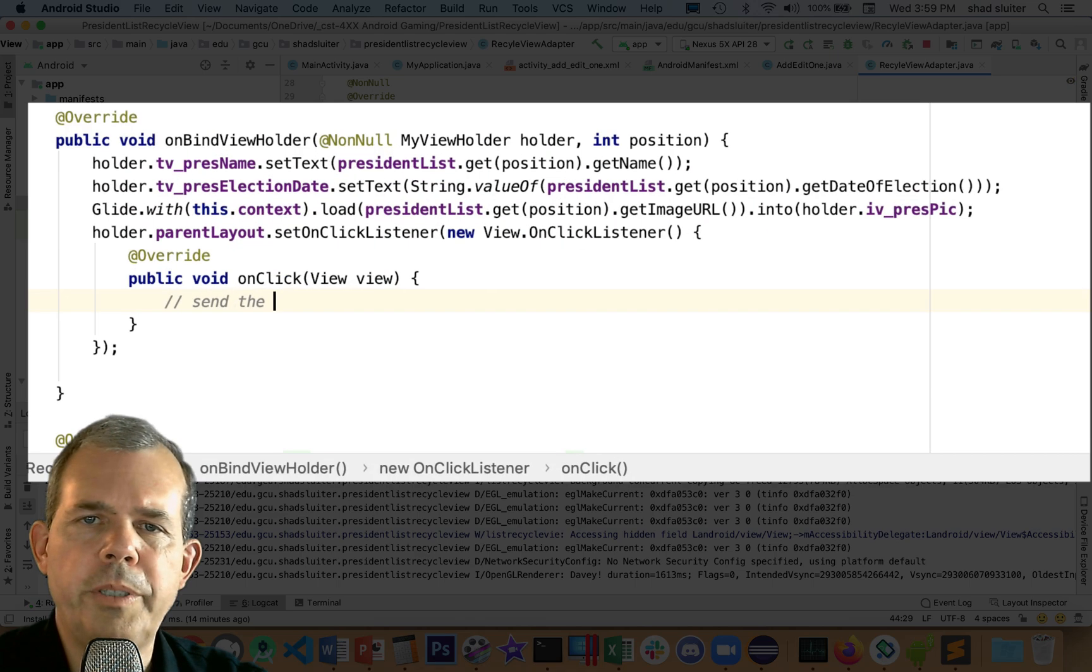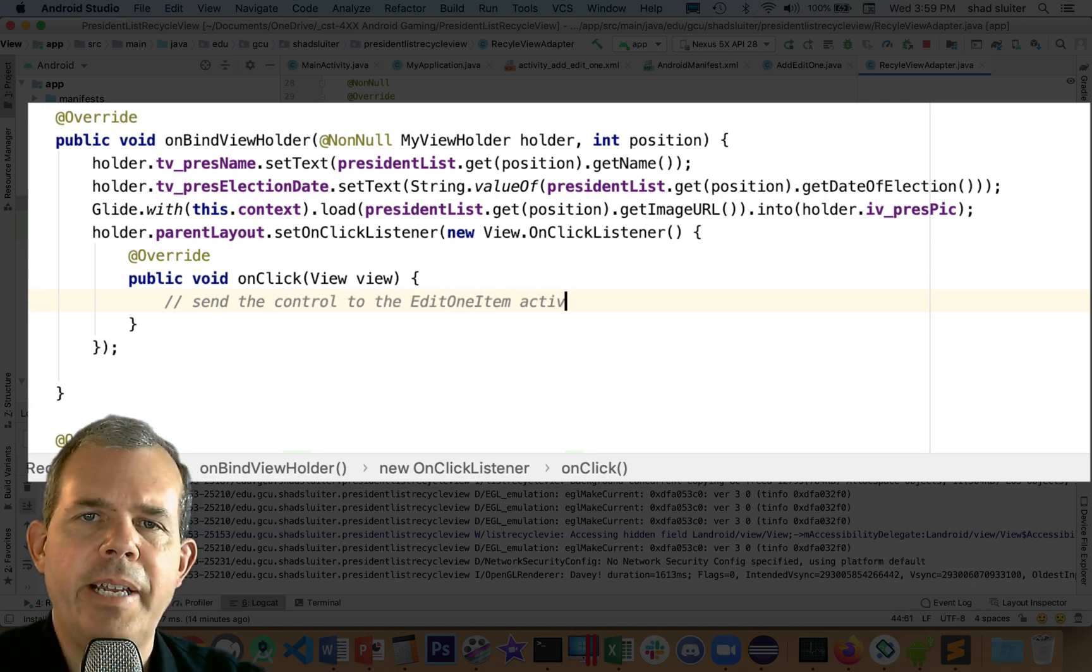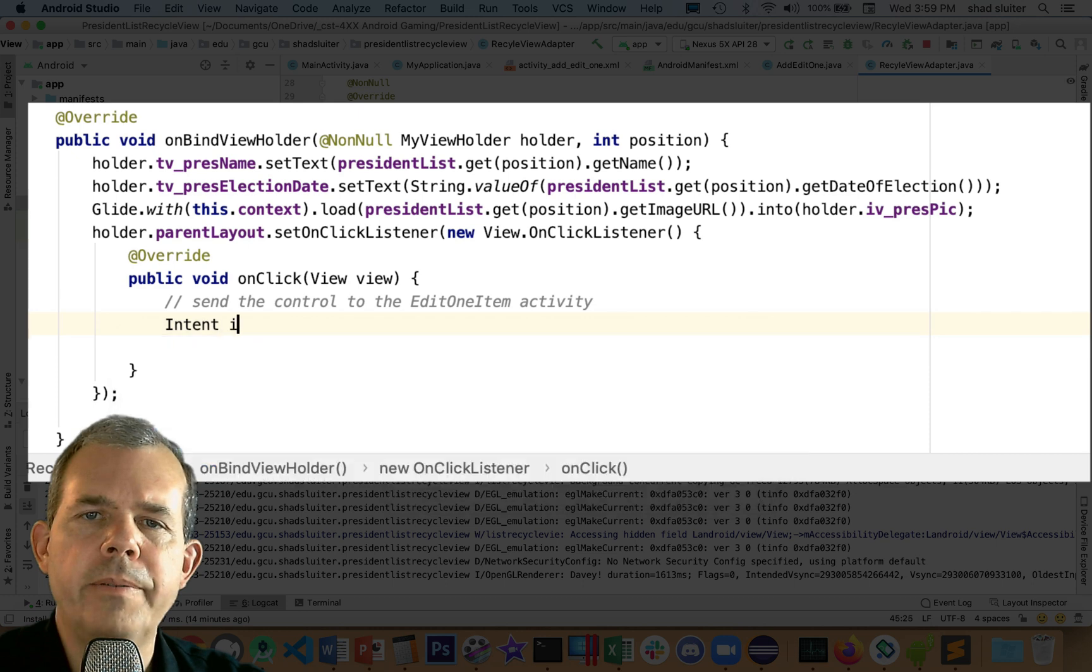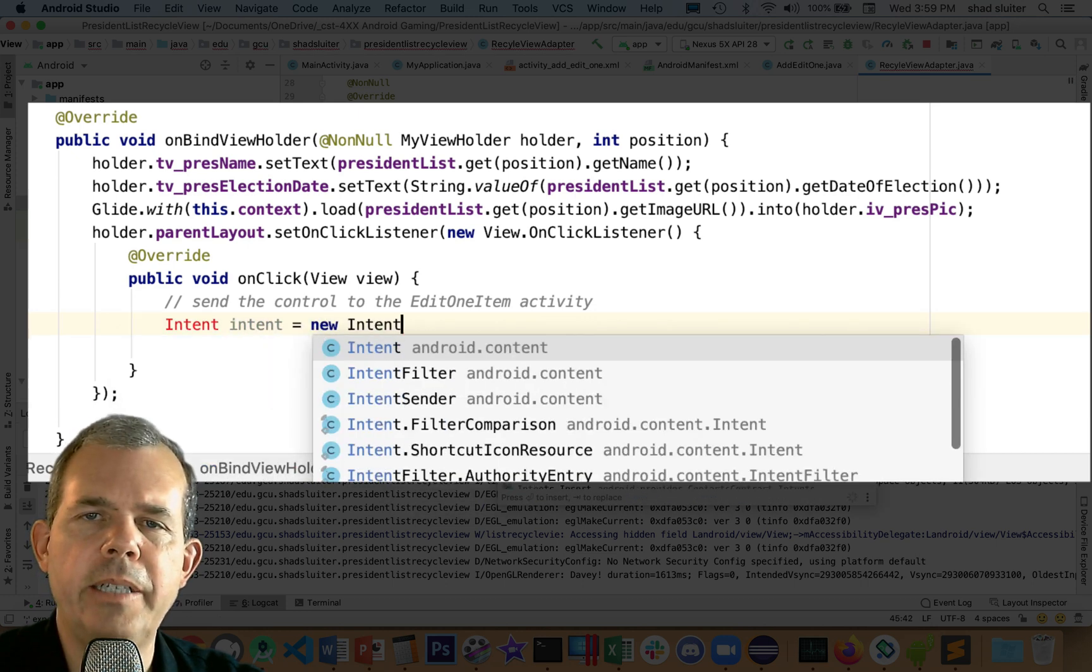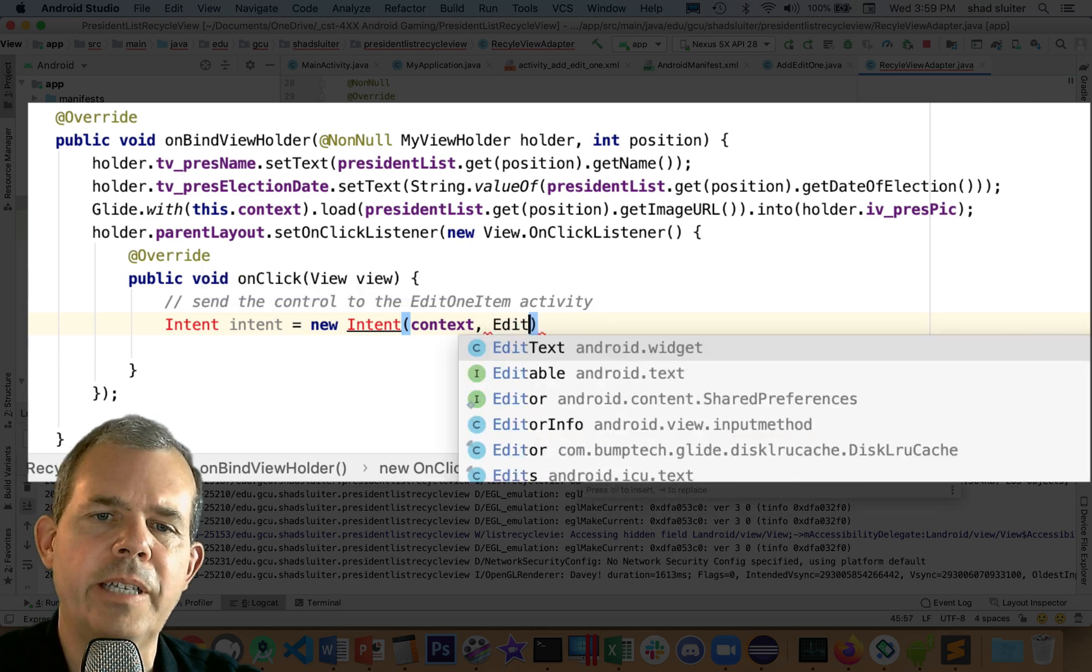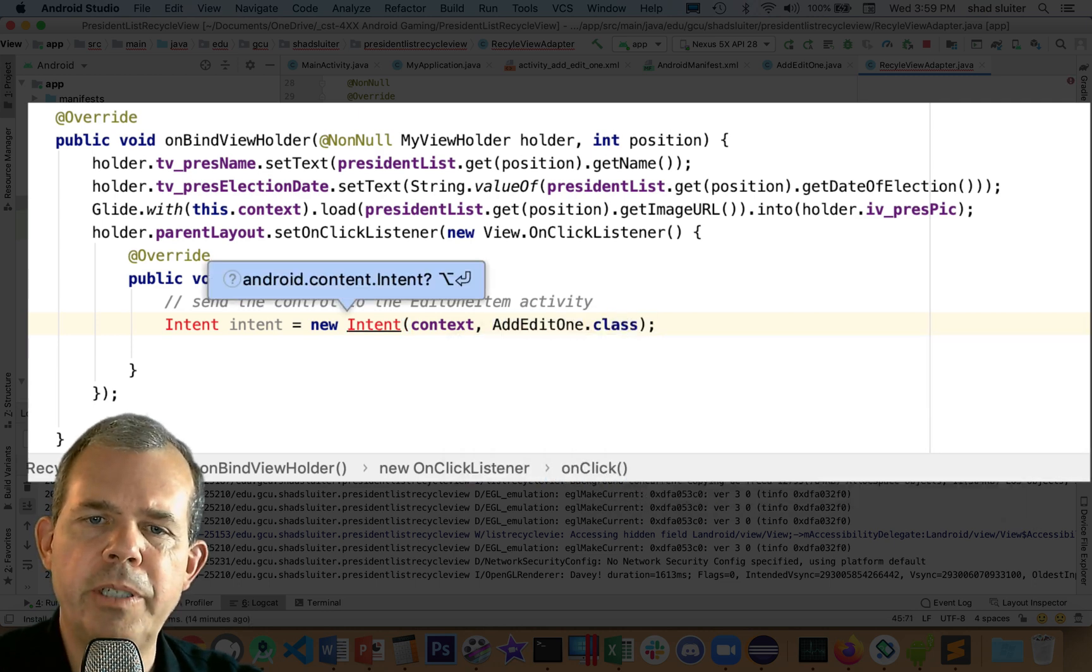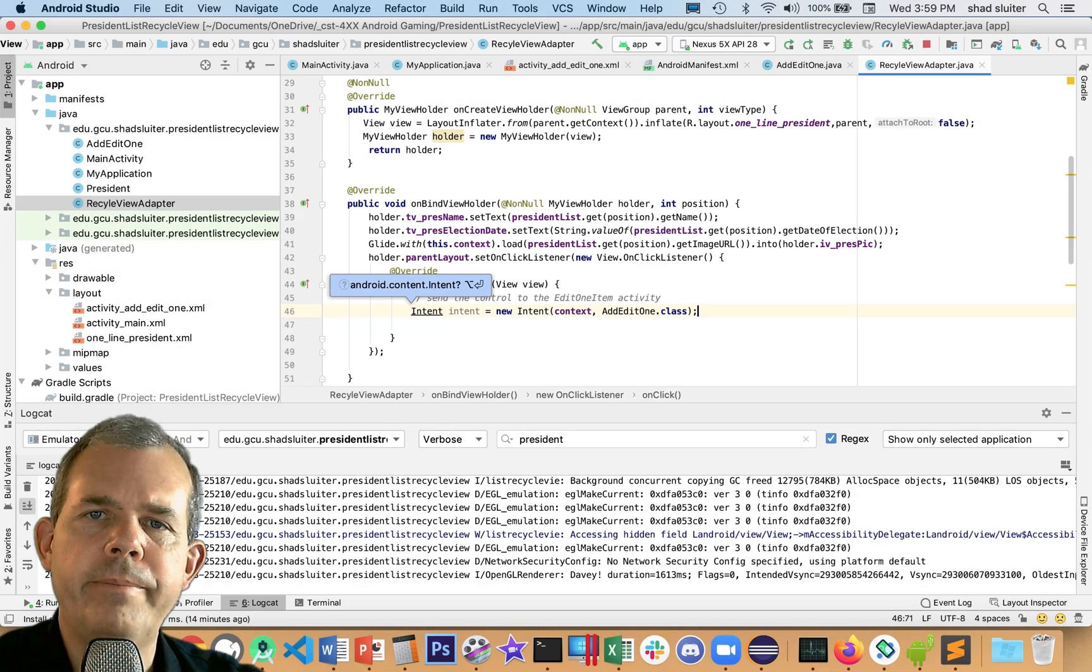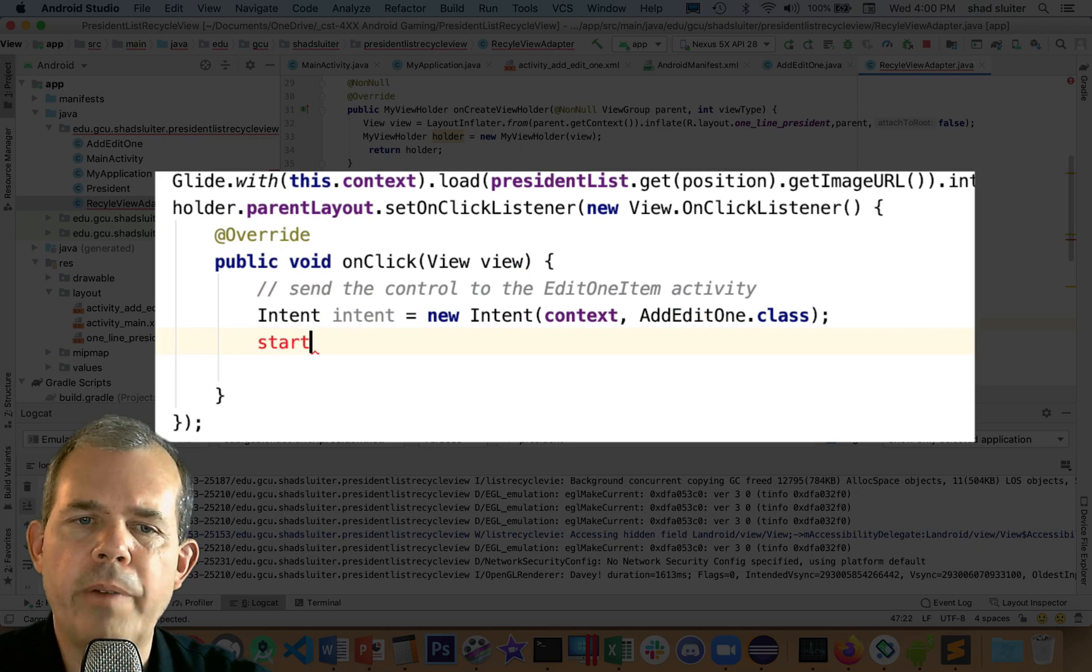As you might recall, we use intents if we want to join one activity to another. So we're going to create a new intent. And the first item of the intent has to be the context, which has been passed into us as a parameter. So we'll just use context. And then we can also tell it where we're going, which is AddOrEditOne. So that's part of it.